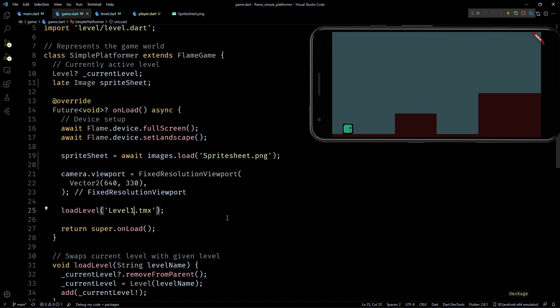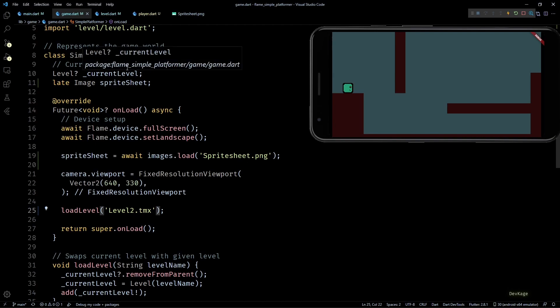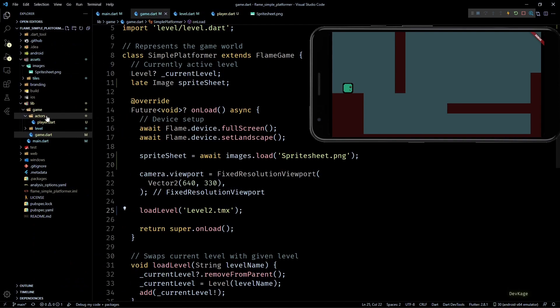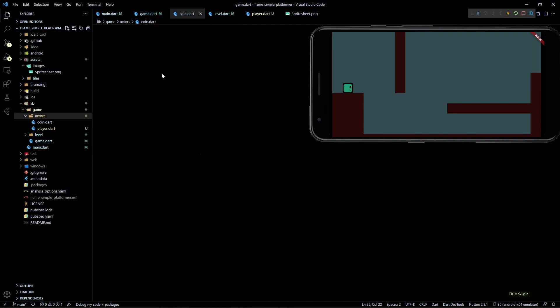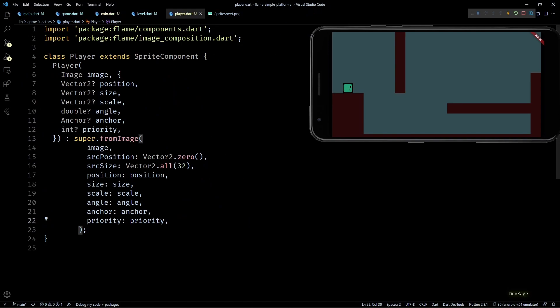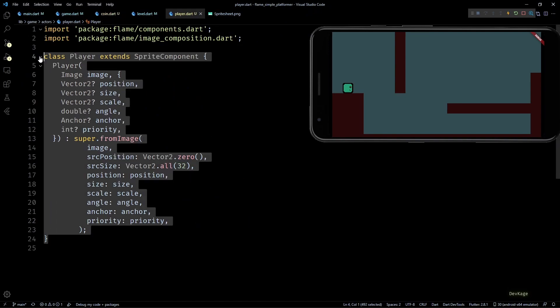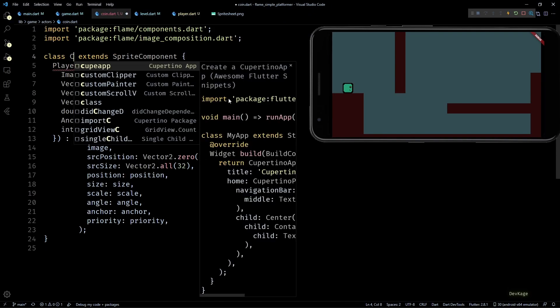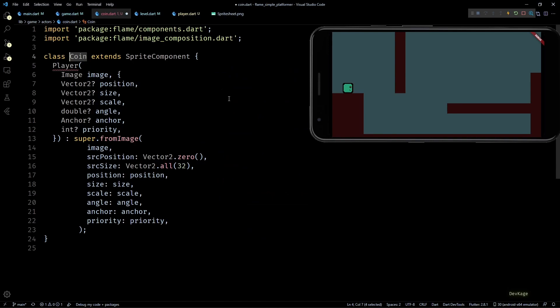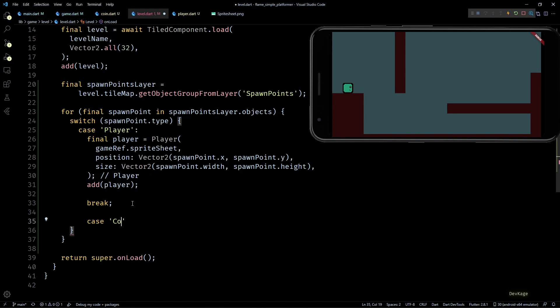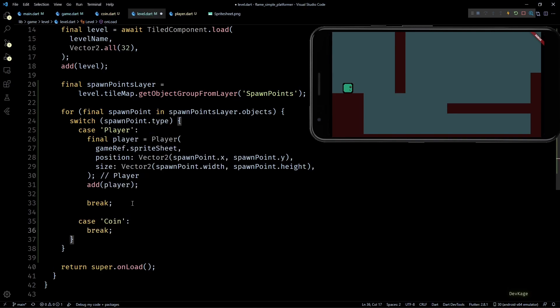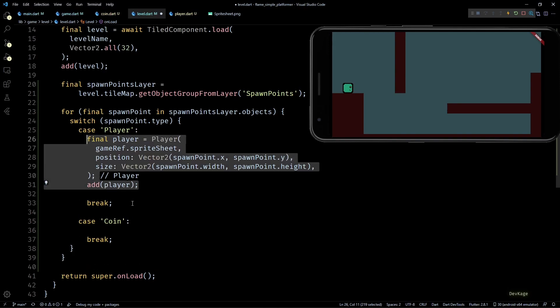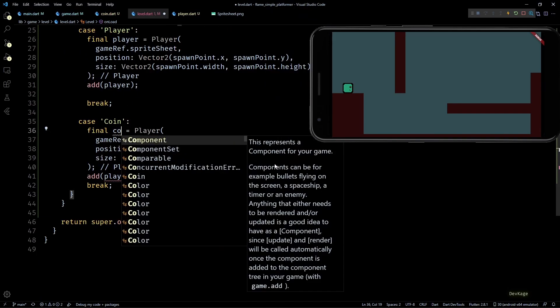Now if we go back to the emulator you can see that the player sprite is spawned at the correct location. If I switch to Level 2 you can see that it is working for this level as well. So this is pretty much all there is to spawning components using object layer. All that remains now is to create classes for Coin, Enemy and Door similar to Player class and then add a case for each one of them in level.dart.